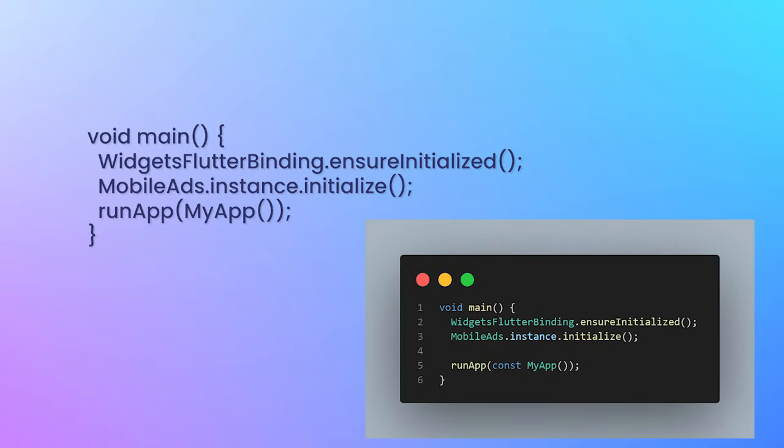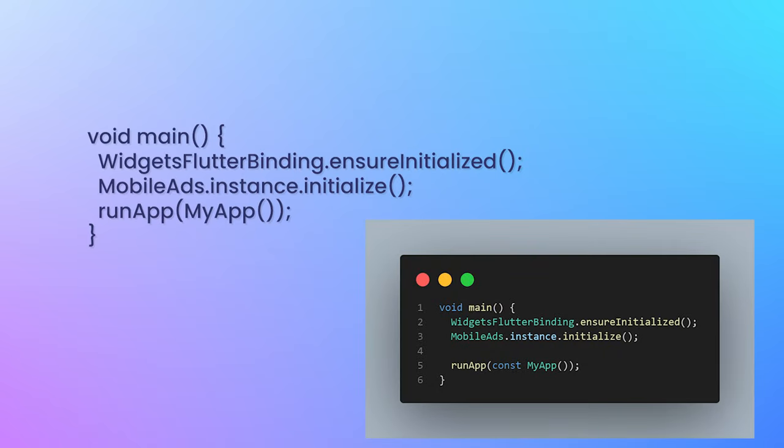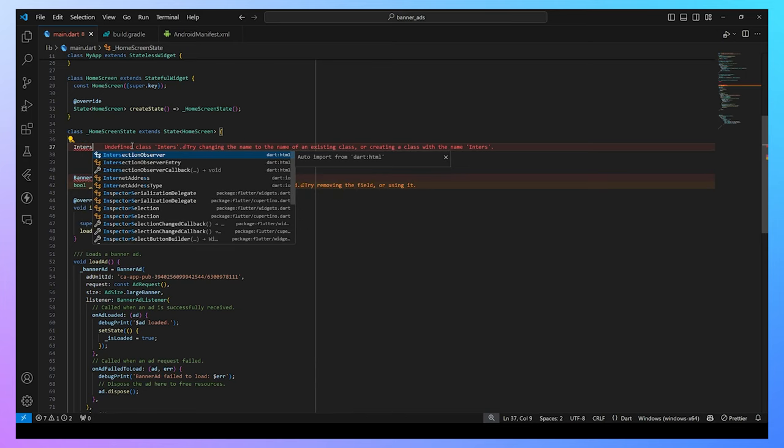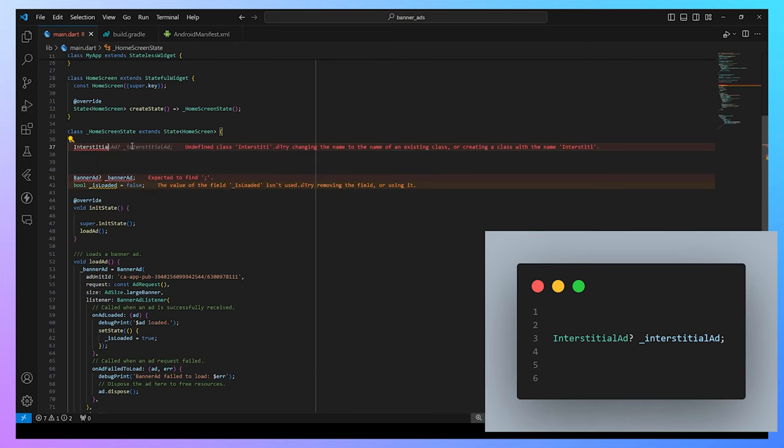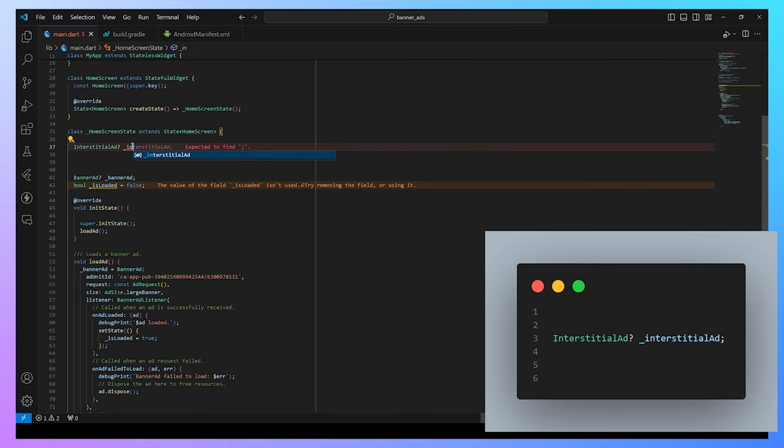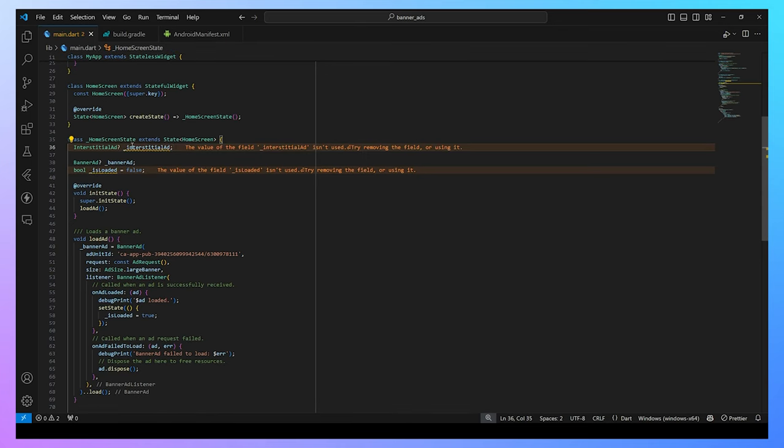Next, we need to install the AdMob on your main.dart file and add the flag code inside the main function. First, you need to initialize the interstitial ad into a variable. We can make here a private variable for the interstitial ad so it cannot be accessed outside the class.